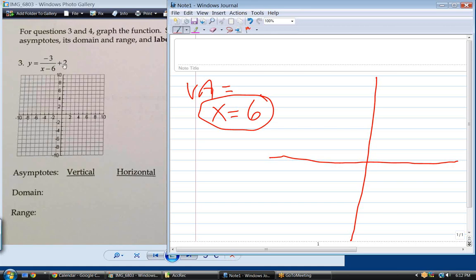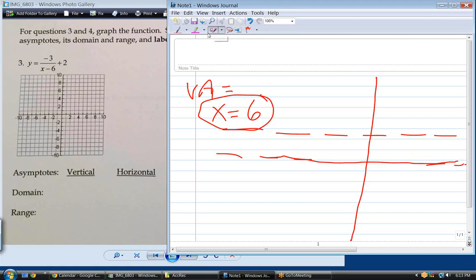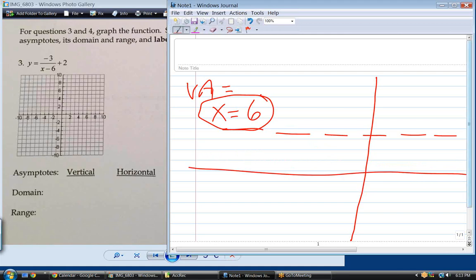However, you still have this plus 2. If I didn't have plus 2, the horizontal asymptote would just be y equals 0 — but that plus 2 represents a vertical shift up 2, which moves your horizontal asymptote up by 2. So the horizontal asymptote is at y equals 2.